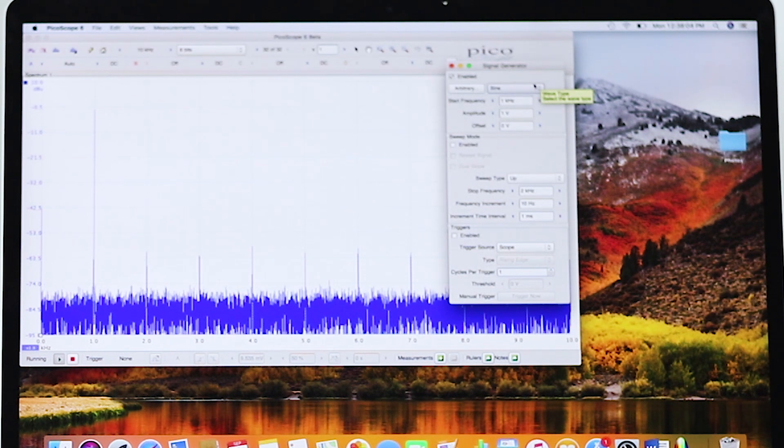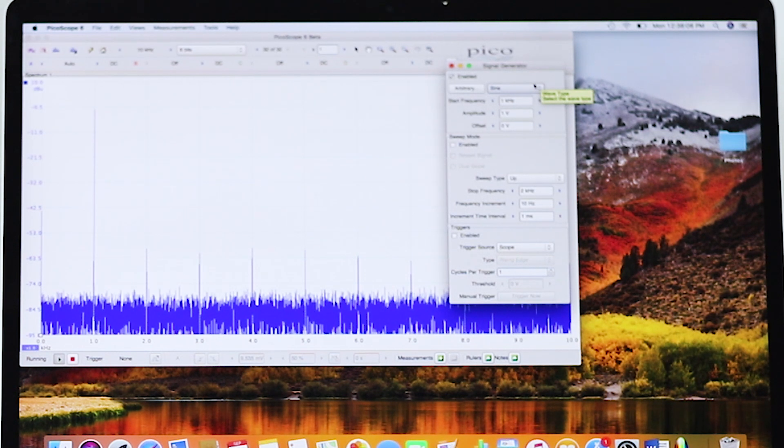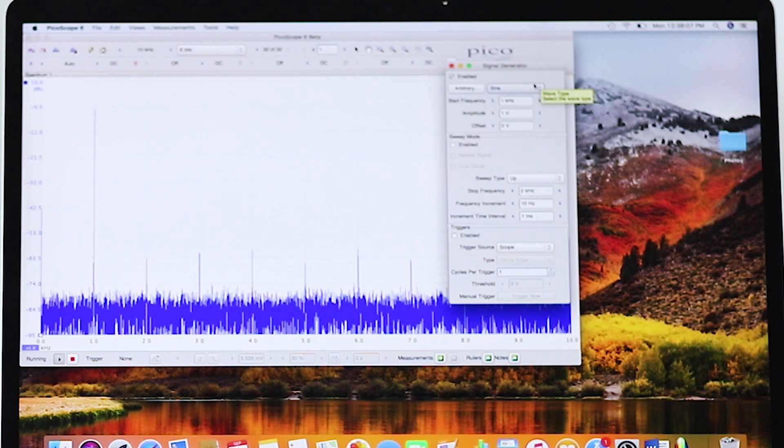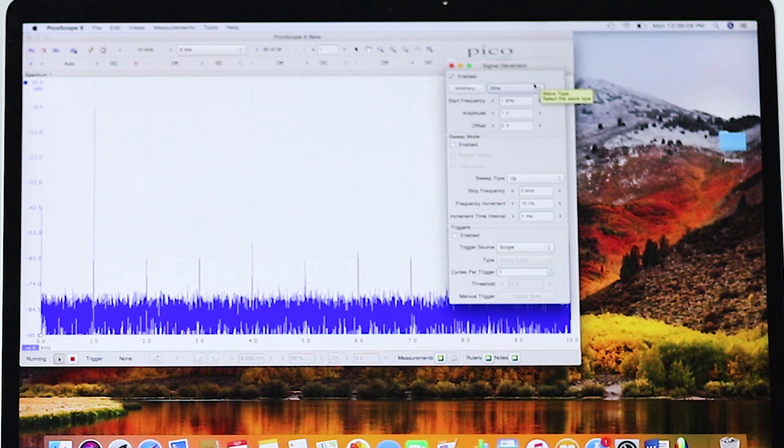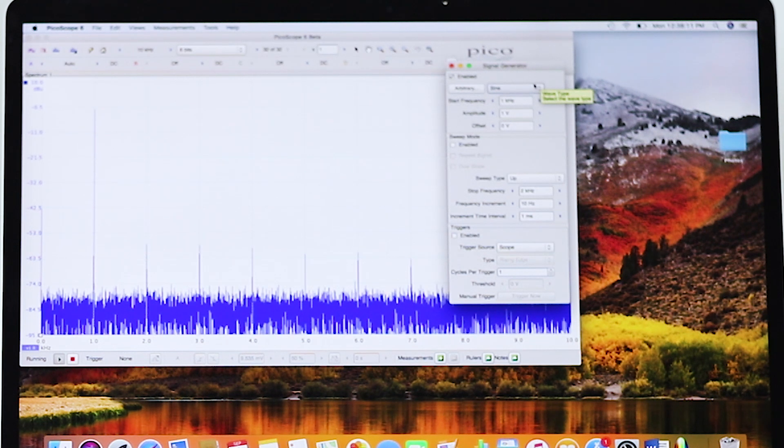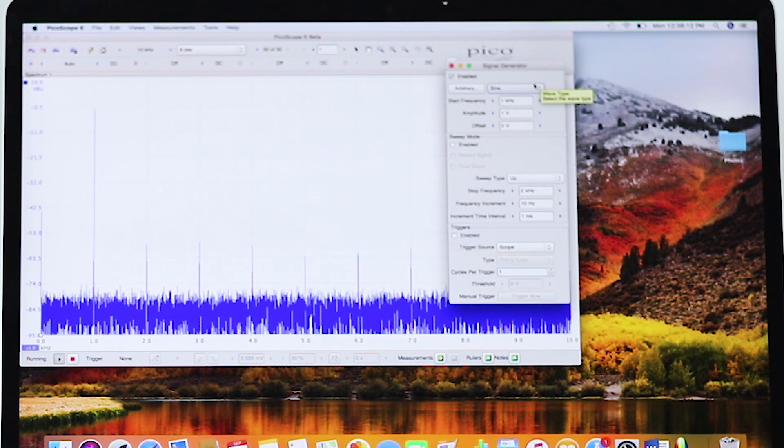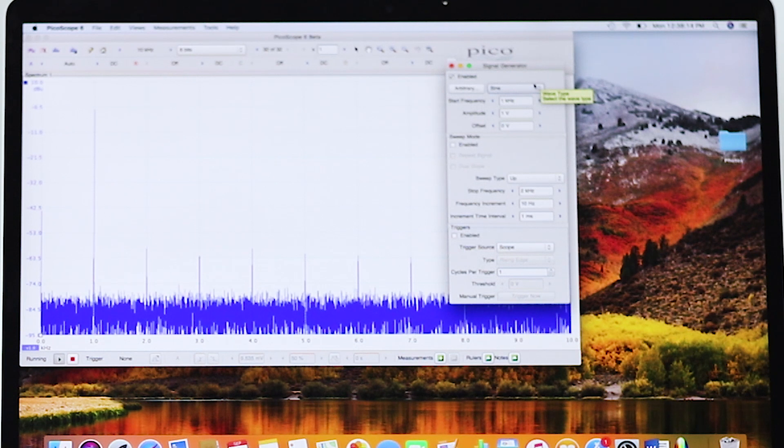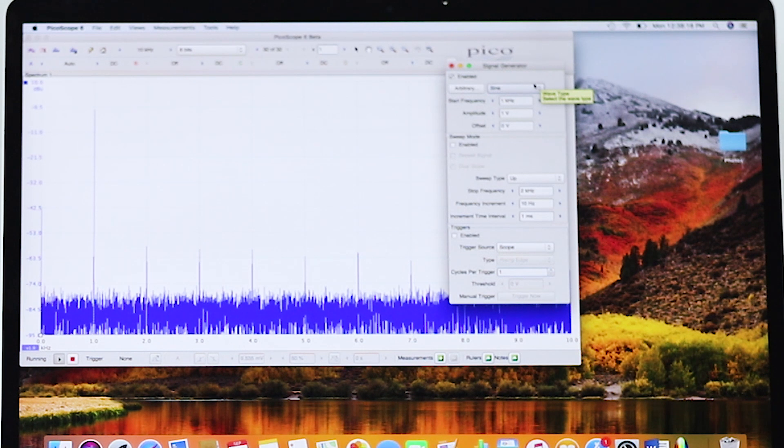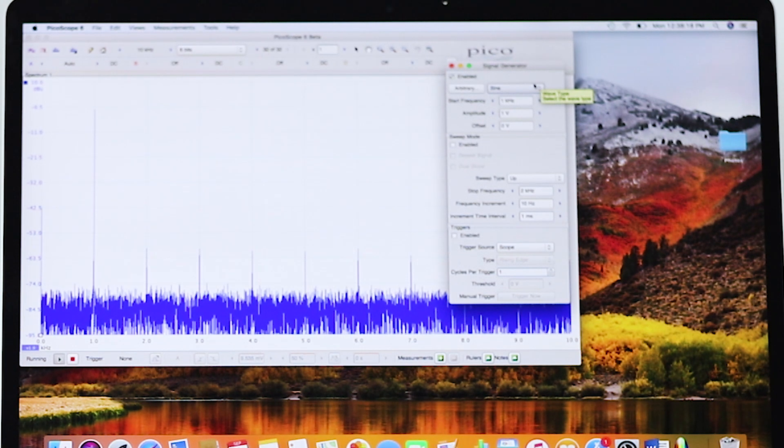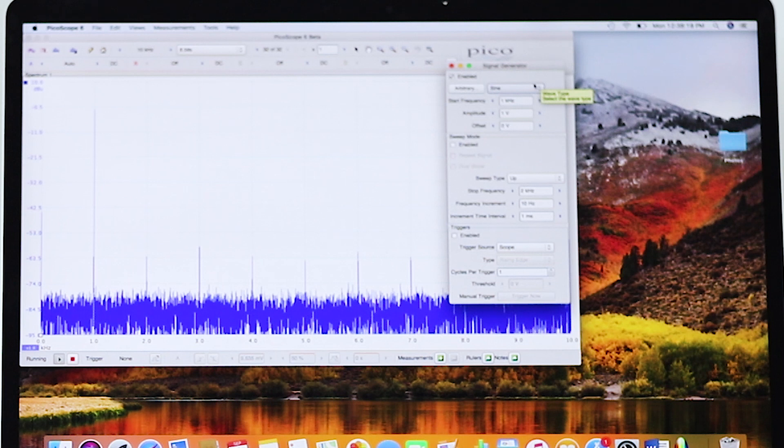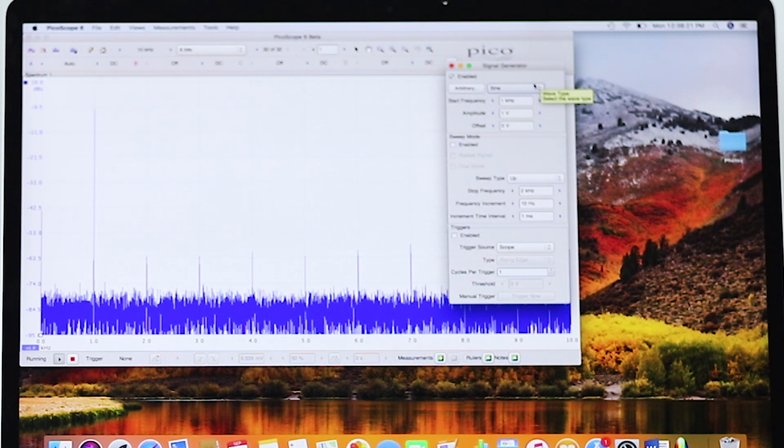In addition to sine and square, the waveform generator also has triangle, ramp up, ramp down, sinc, x over x, Gaussian, half sine, white noise, and DC voltage waveforms.